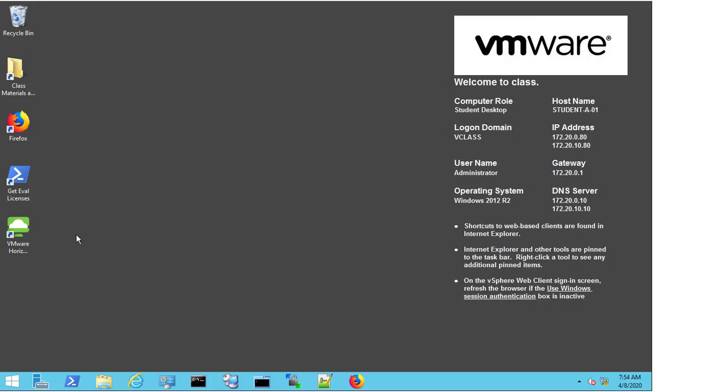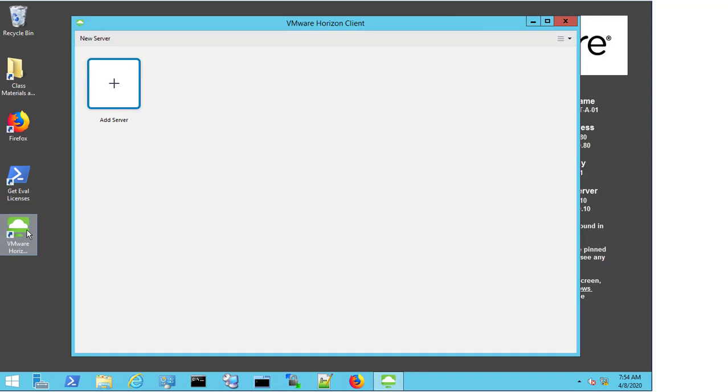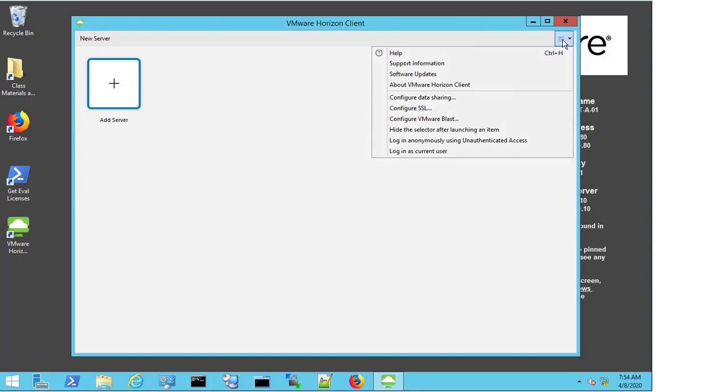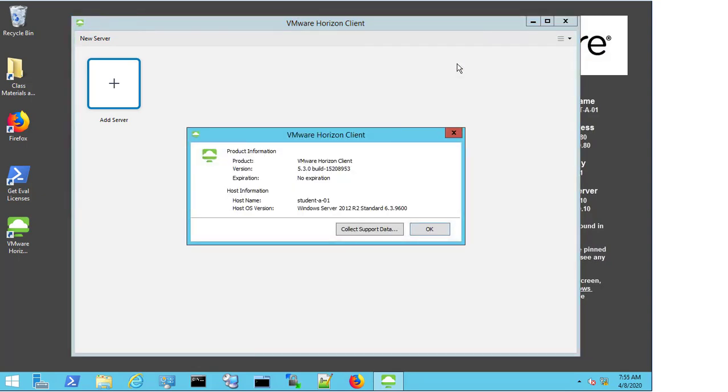First, we need to open the client. In the top right corner, you will see three bars. Select them, and then select support information.